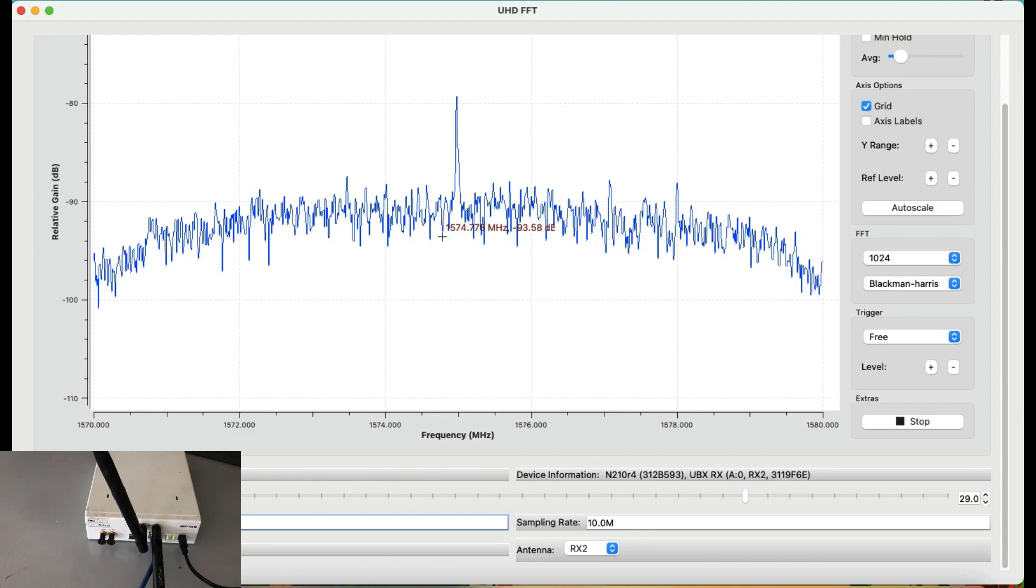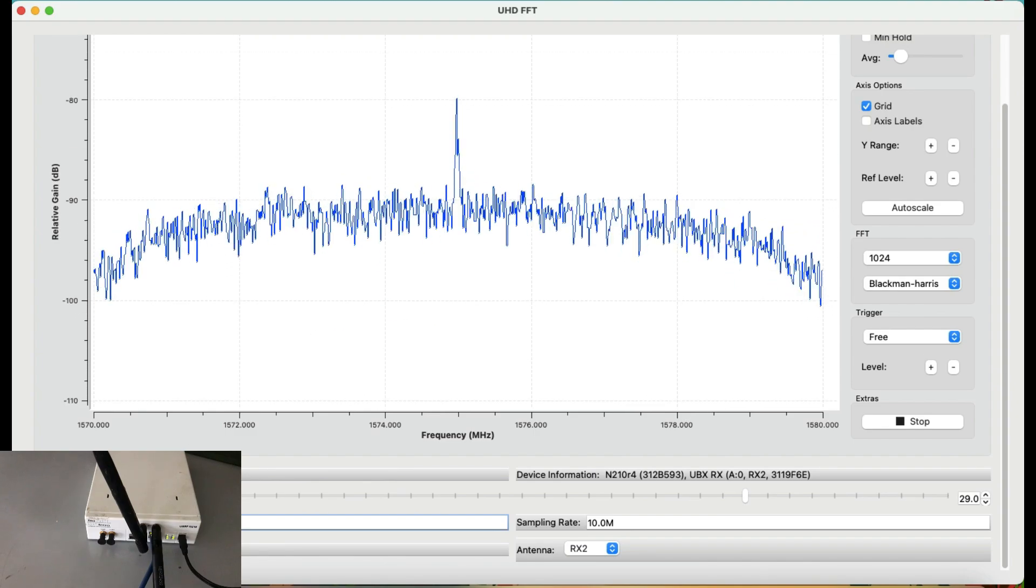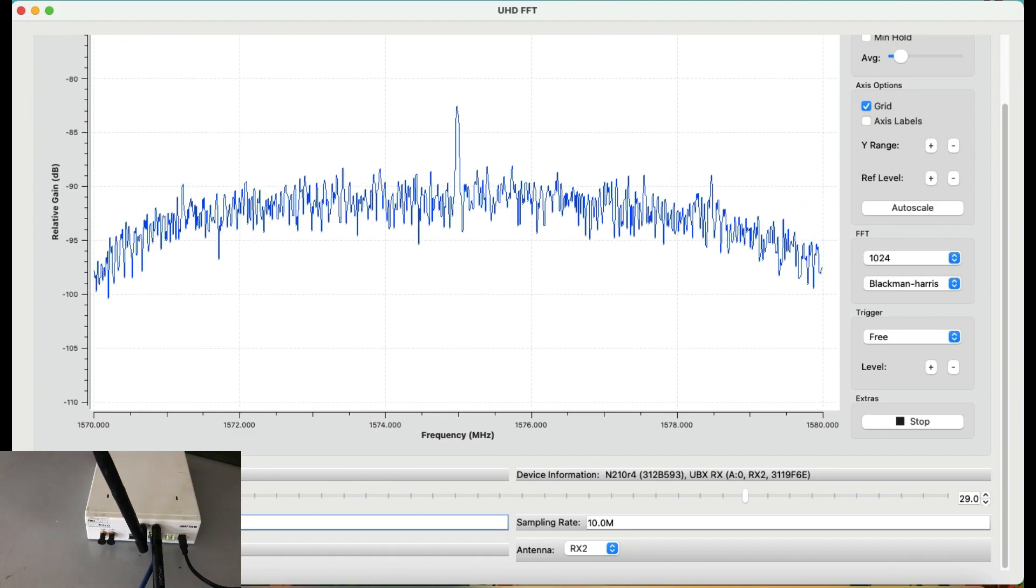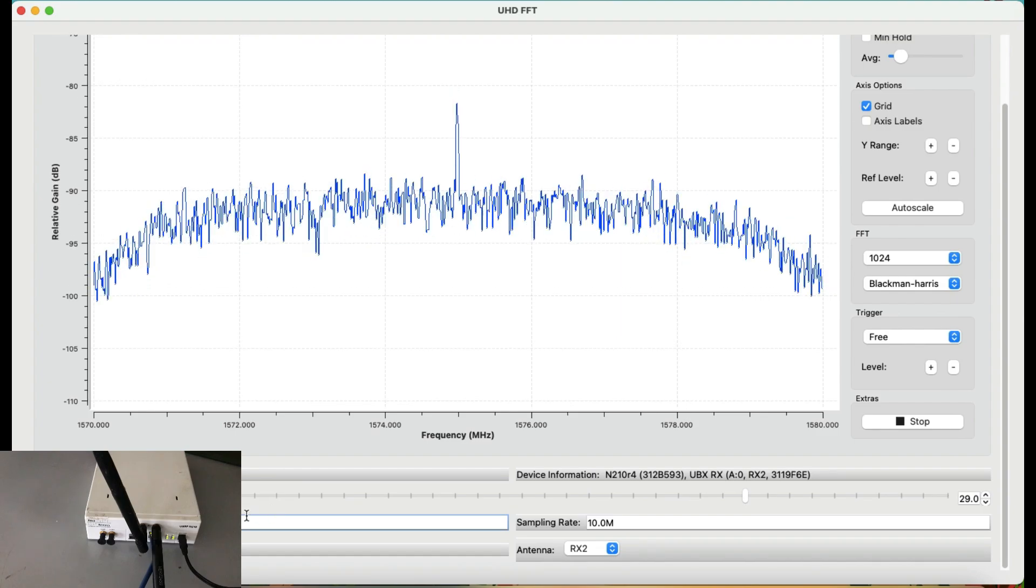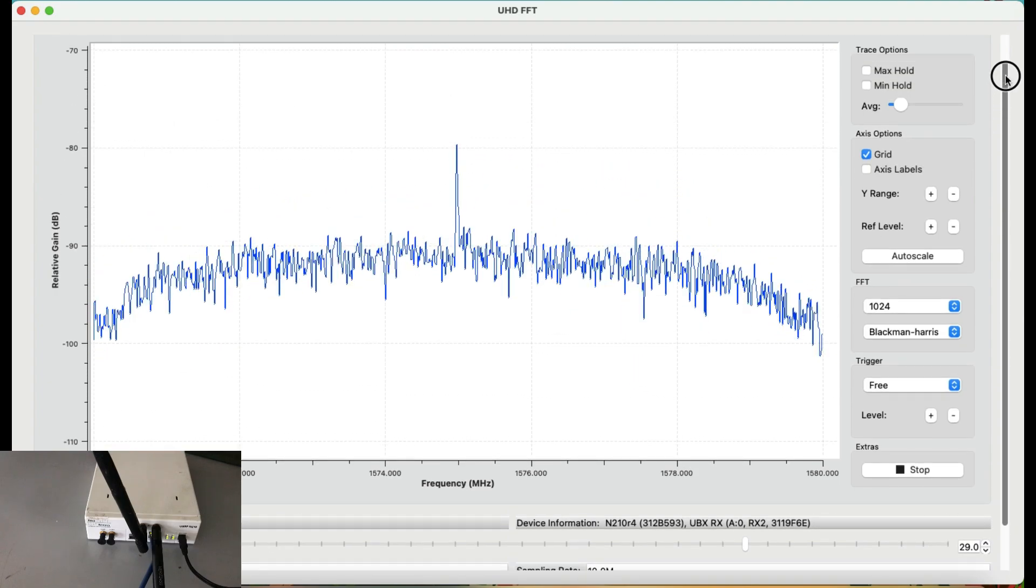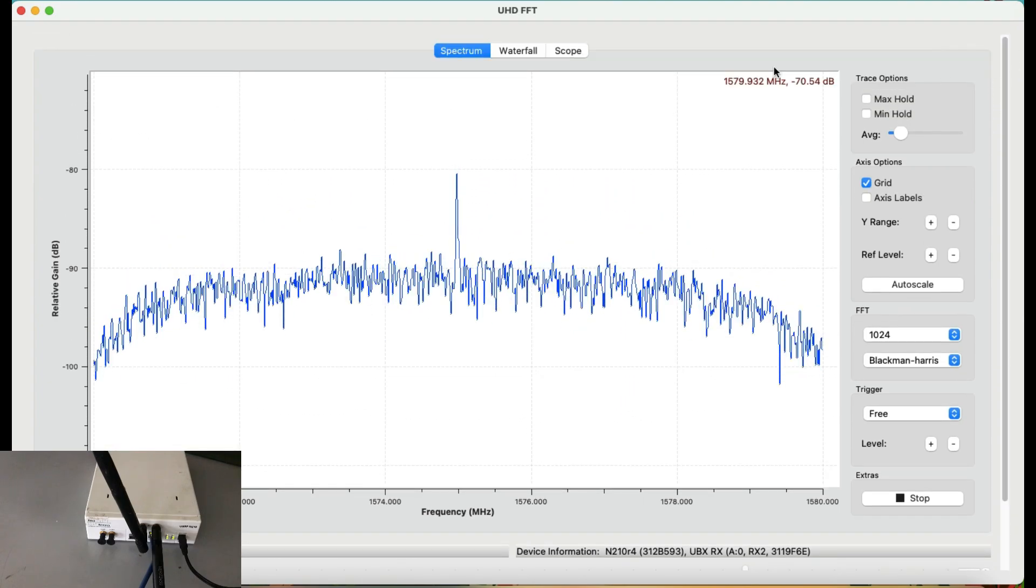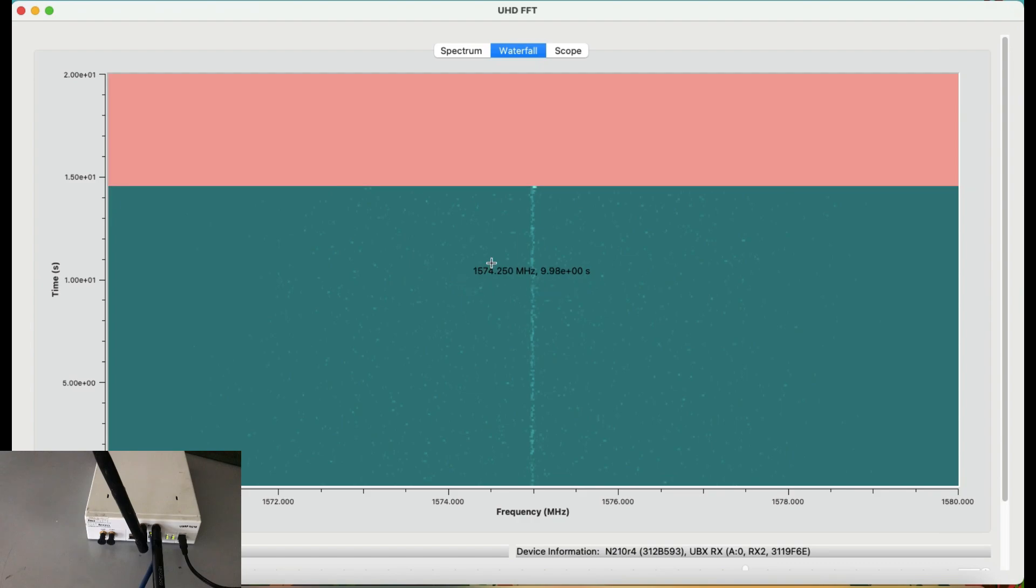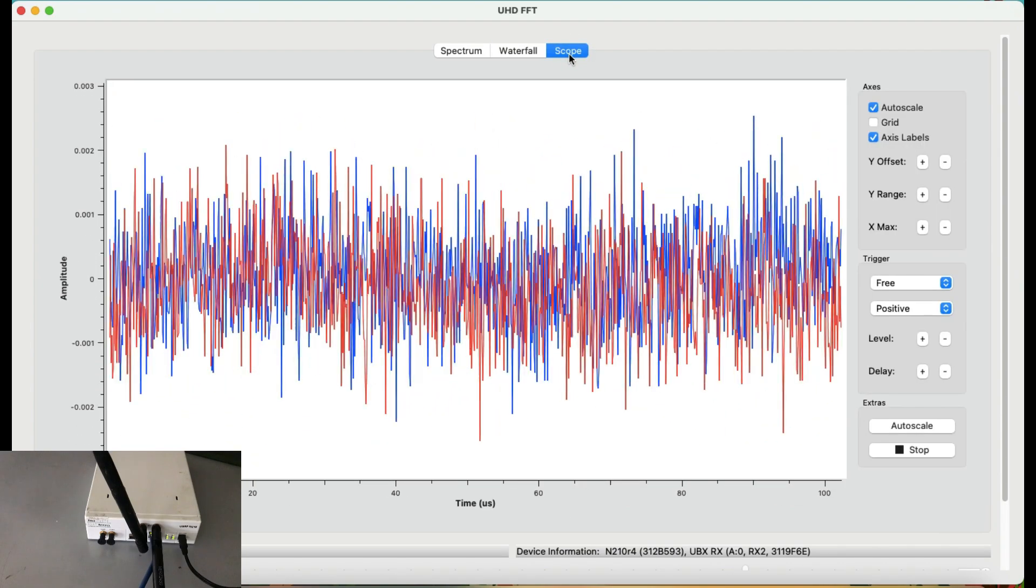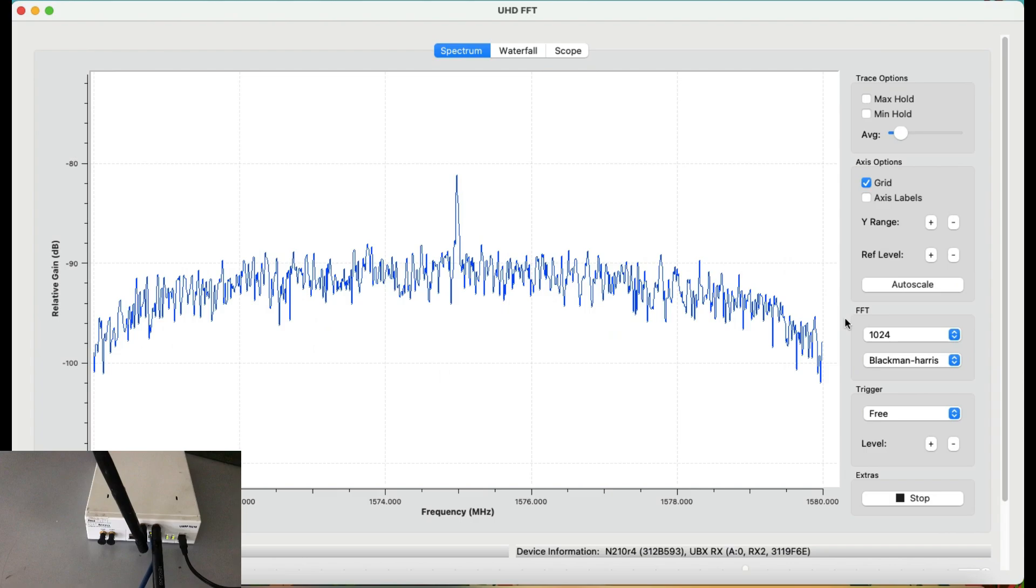This is somewhere around GSM, sorry, not GPS. This is somewhere around your GPS frequencies and simultaneously you can also look at your waterfall graph as well. Here's my waterfall graph. Here's my scope graph and things like that.